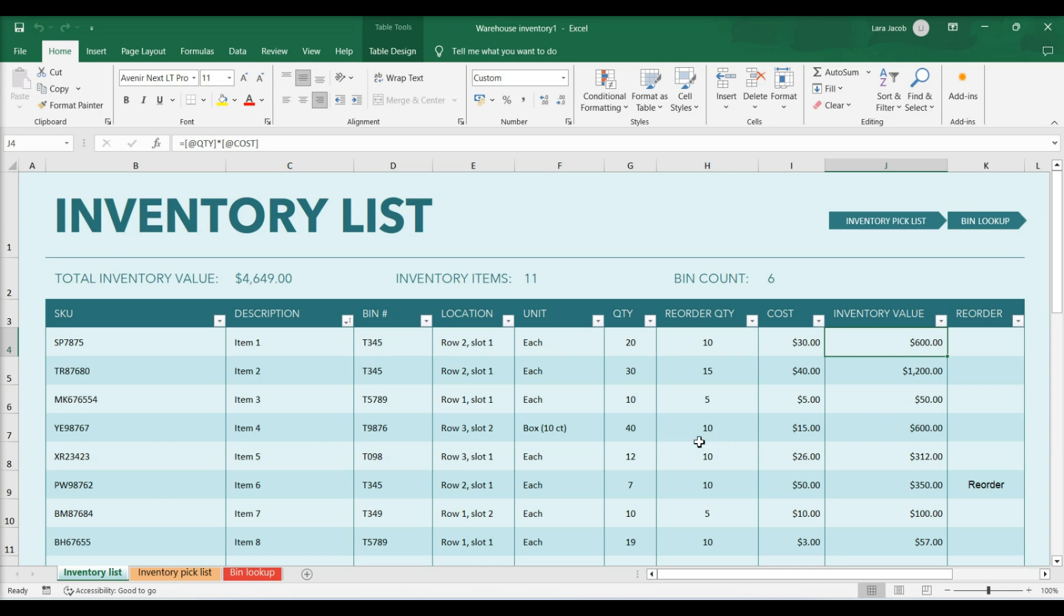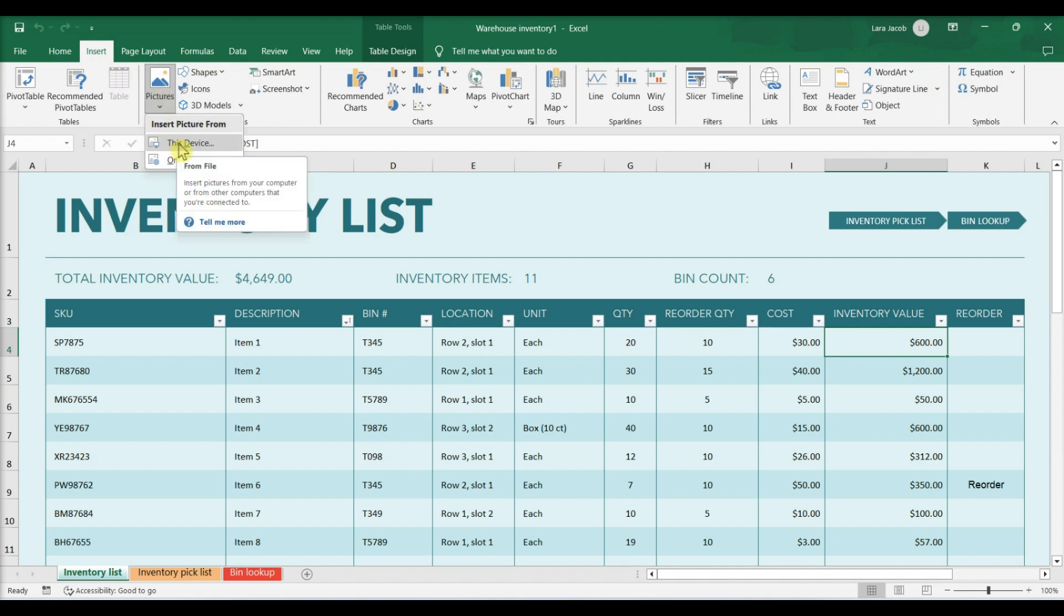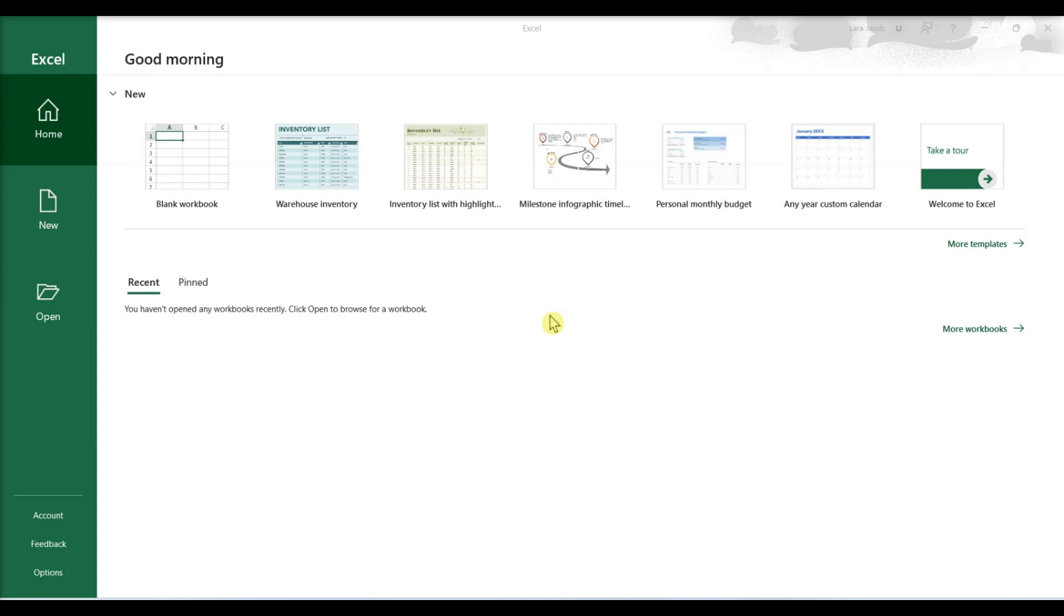To add images, go to the insert tab and select illustrations, pictures, this device. Click the image file and then click insert. Save your work.